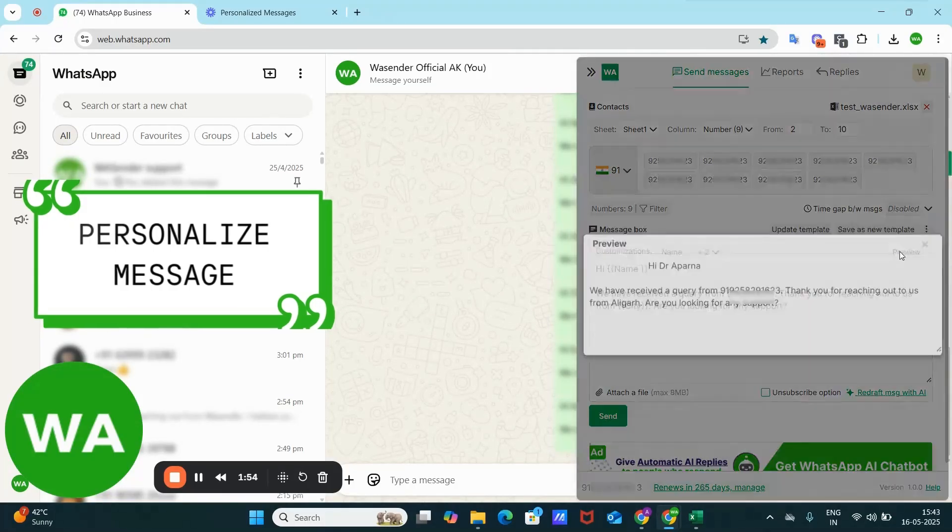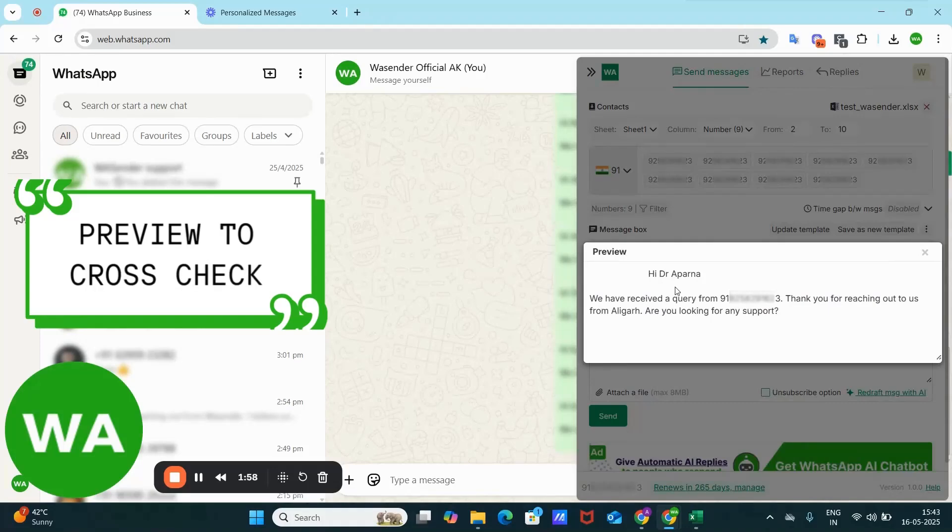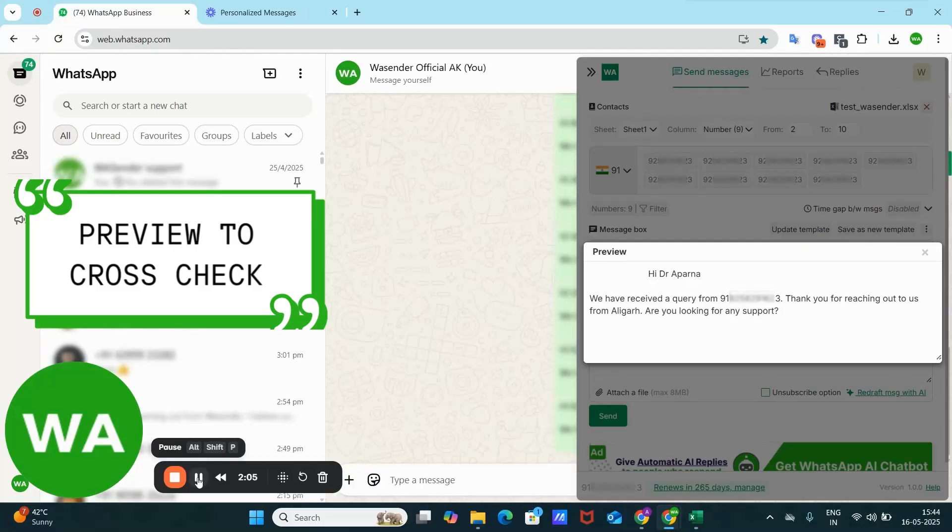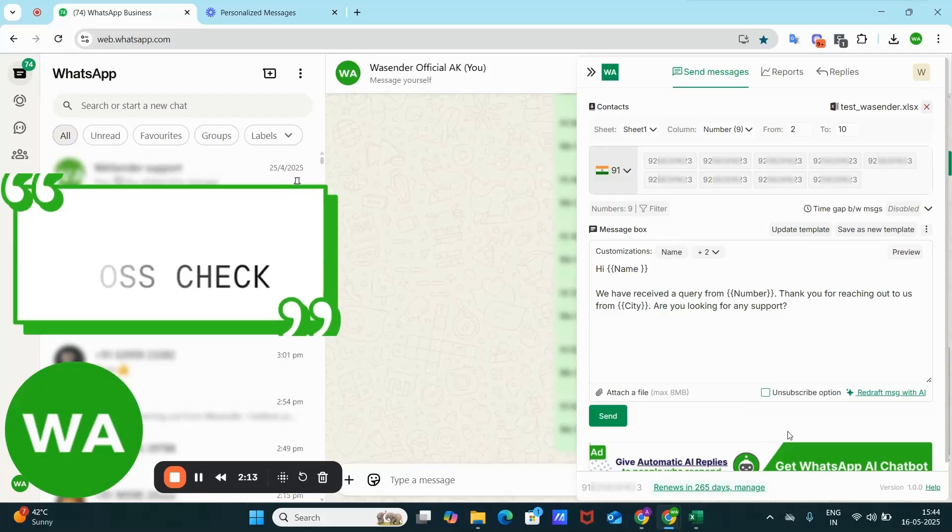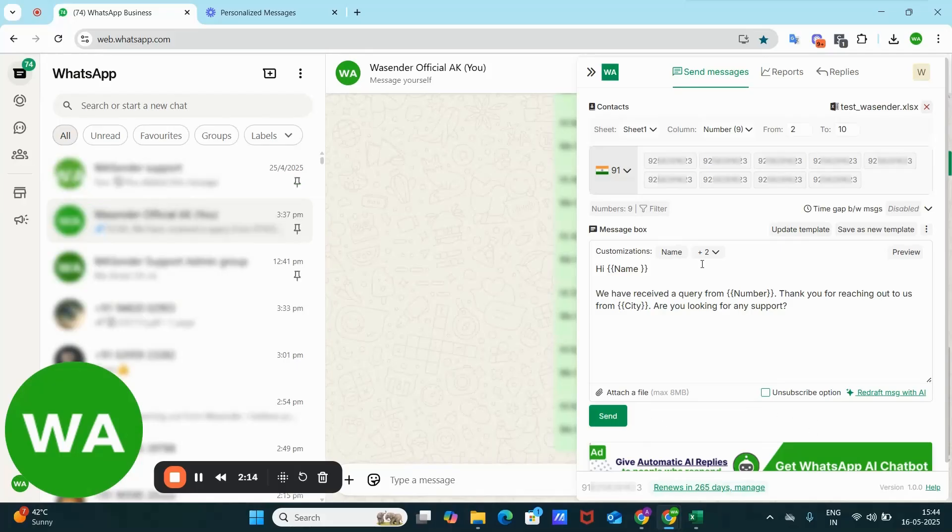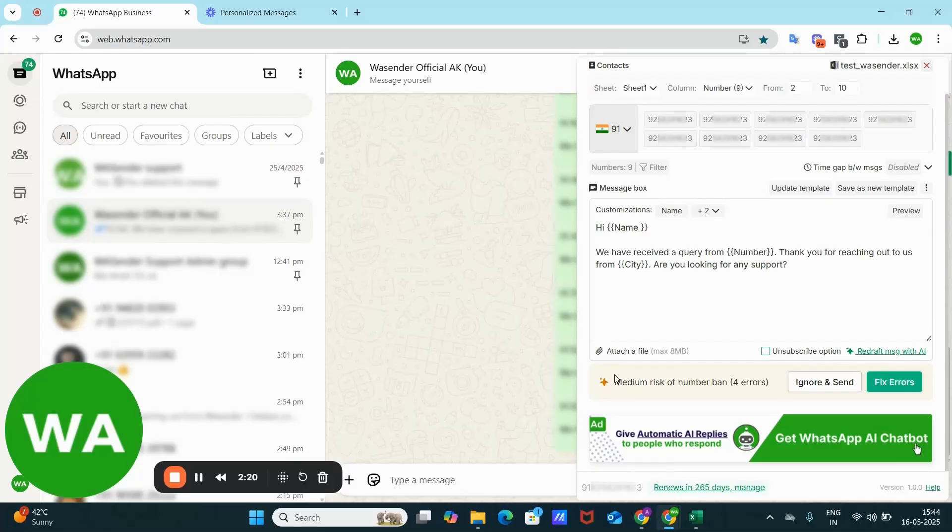Here is an option of preview also. If you preview, you can see that the name has been replaced by the actual name. Number has been replaced by actual number, and the city is replaced by the actual city name. So this is how it will look. Now I am ignoring the unsubscribe option also. I am ignoring the errors also. I am ignoring the updating template also. Now I'm sending the message.